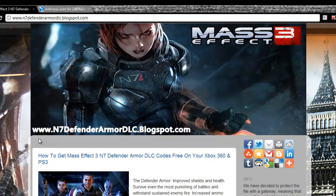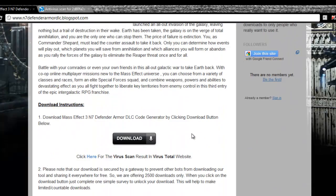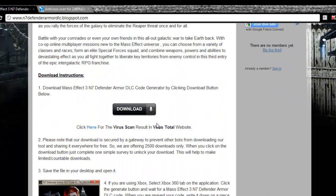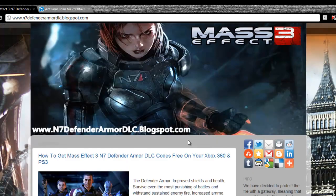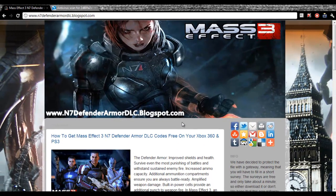What you have to do is visit www.n7defenderarmordlc.blogspot.com, download the application by clicking the download button, open the application, select your gaming platform, click on the Generate button and you will be given a key. That's the way to get a free Mass Effect 3 N7 Defender Armor DLC key. Enjoy the game. Thanks for watching my video. Good luck.